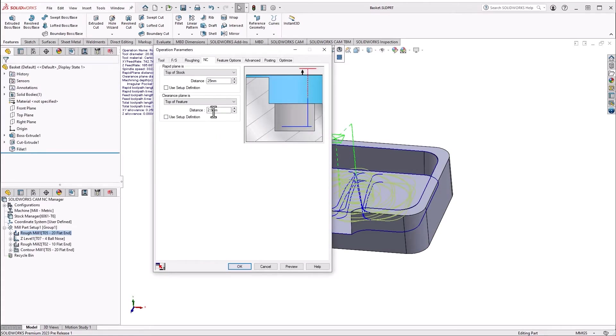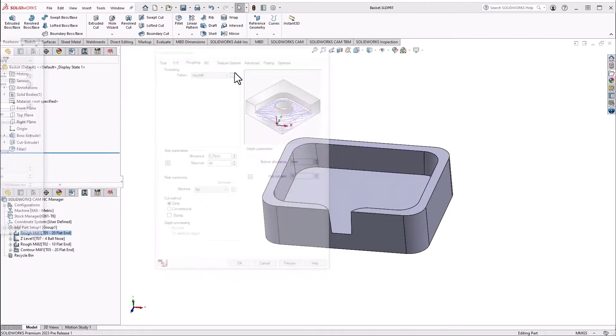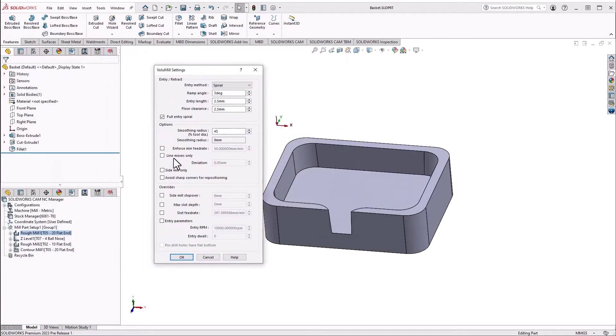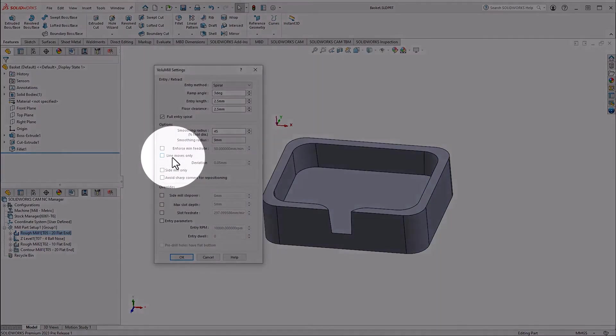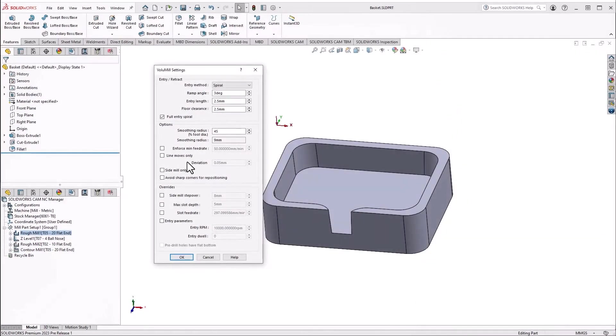As we look at our rough mills, if we choose a volume mill pattern and take a look at the volume mill settings, we can program for line moves only, which can improve controller compatibility and also make G-code easier to look through.